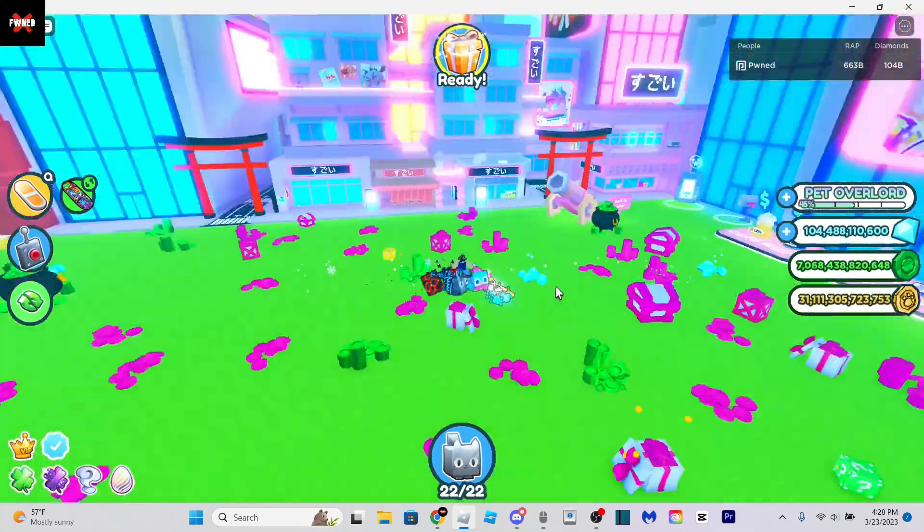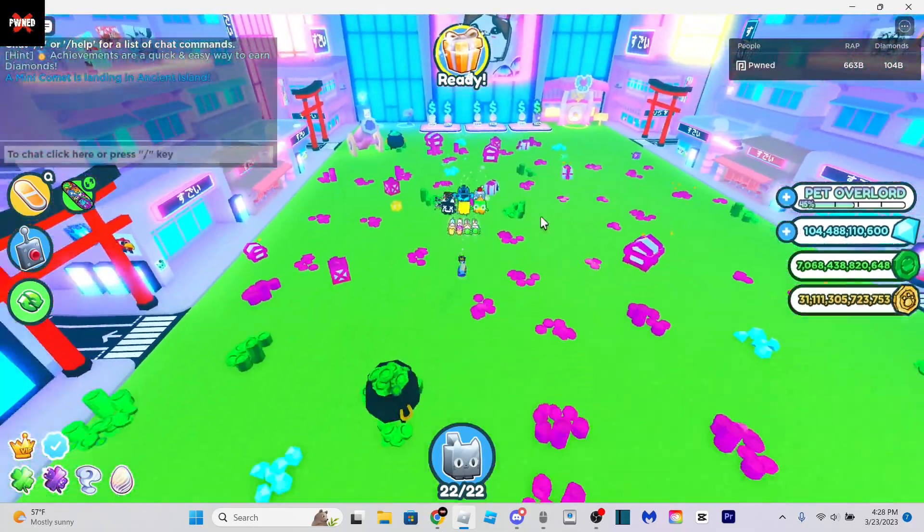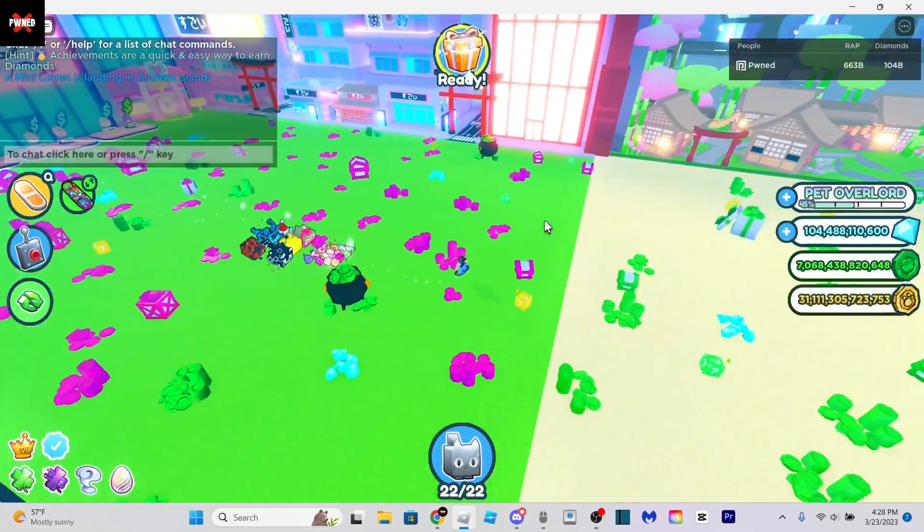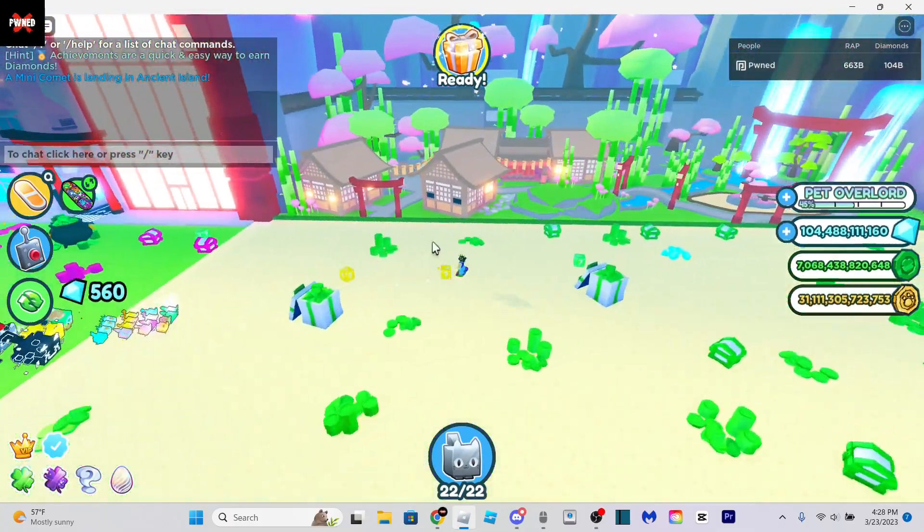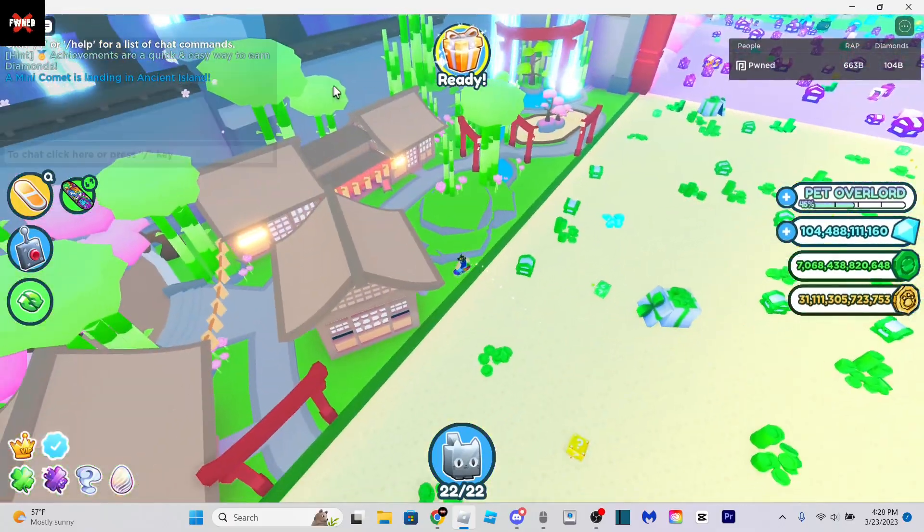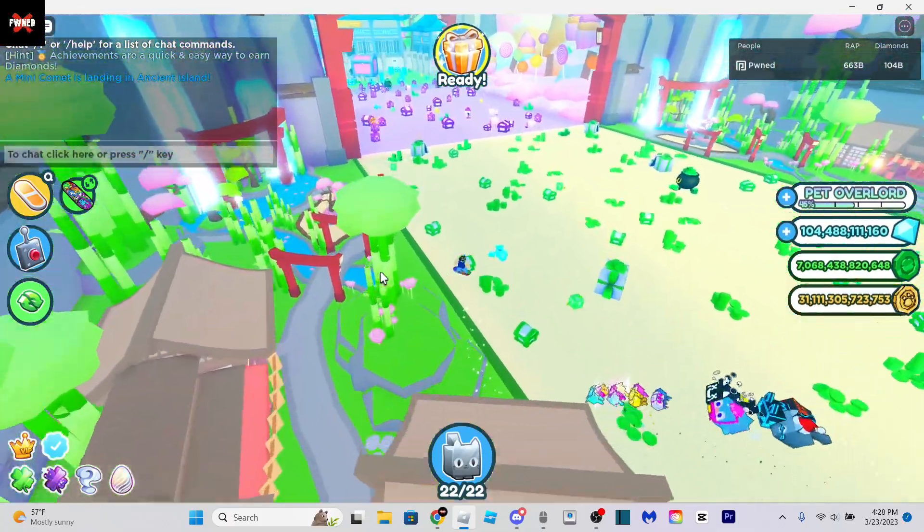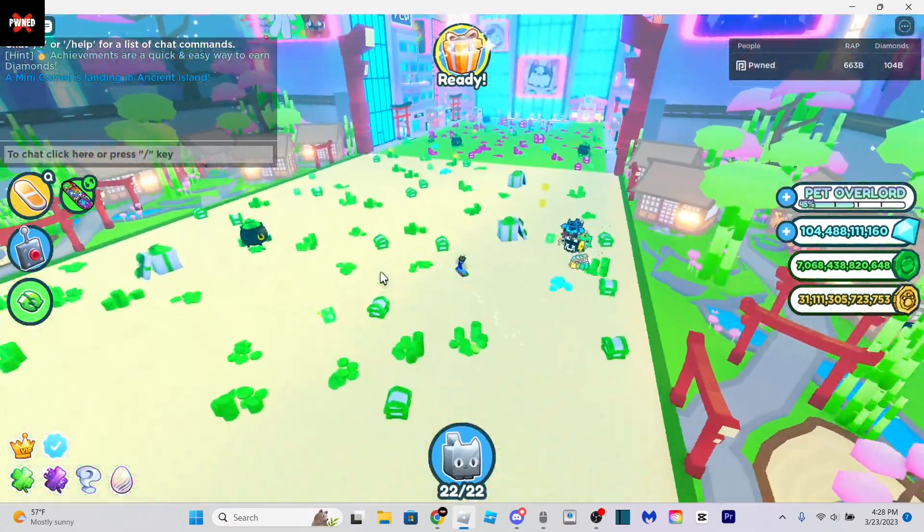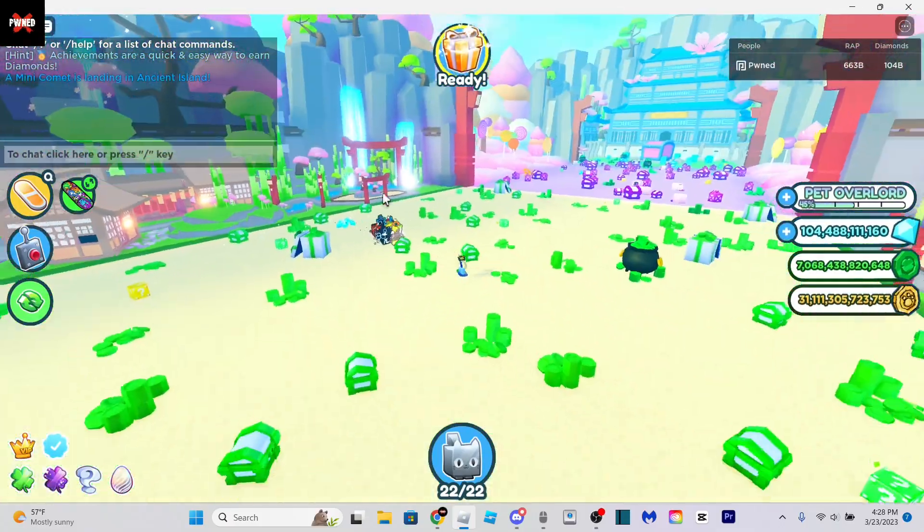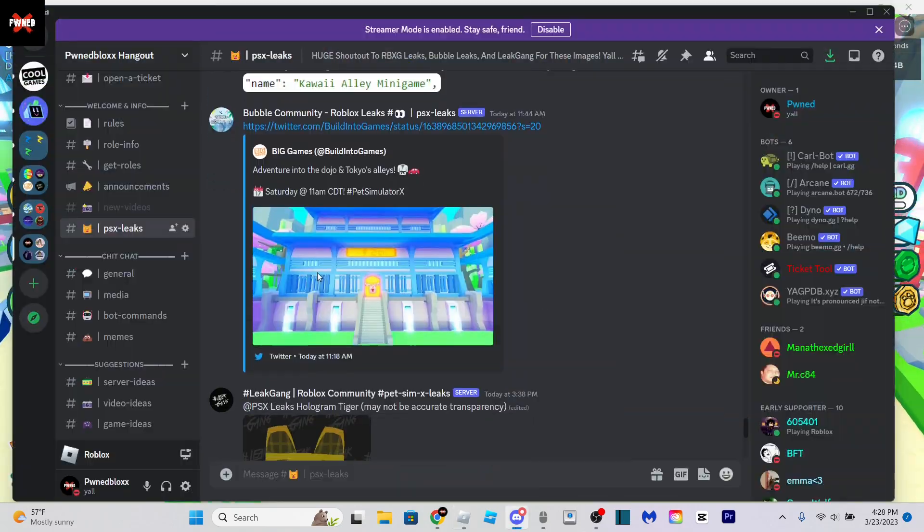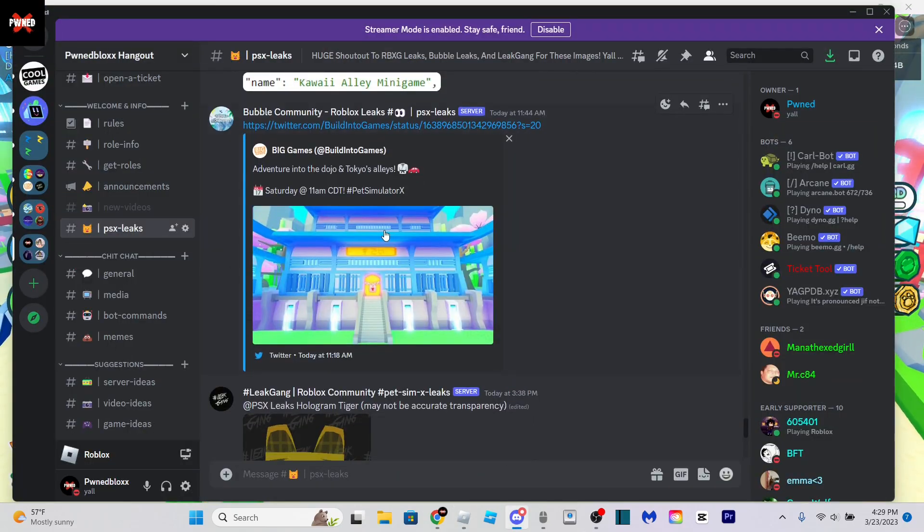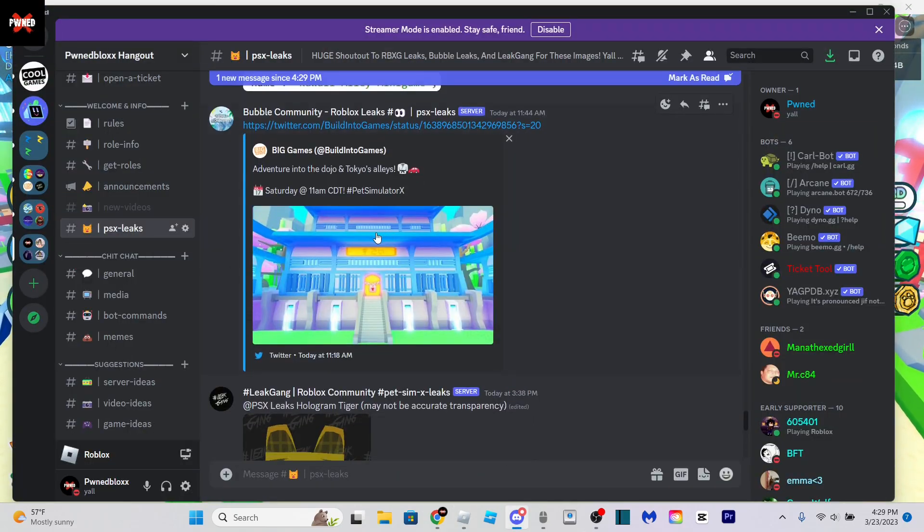That kind of looks like an alley. That might actually be where the minigames are. I originally thought it was going to be in this little village area, but honestly I don't think so anymore. This is some pretty big news for the next update. I think the next update is going to be pretty sick.